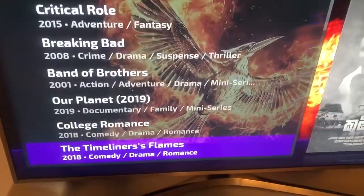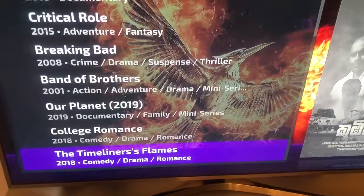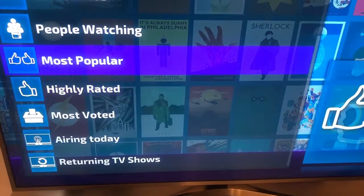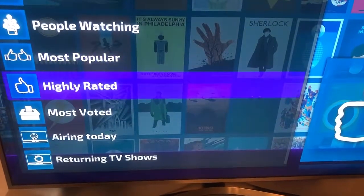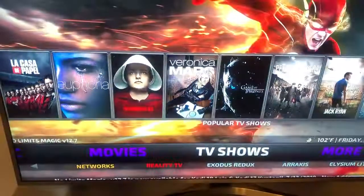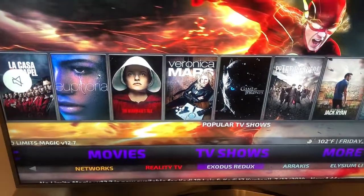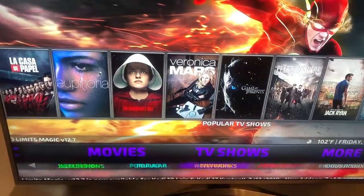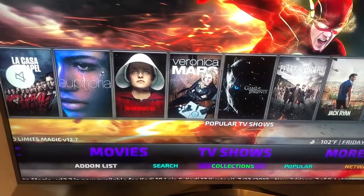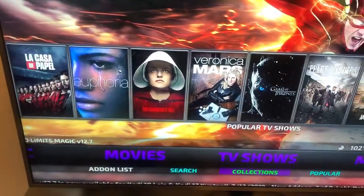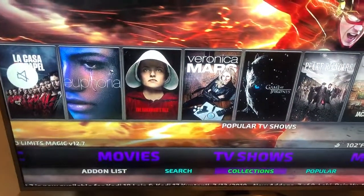Now, if you want to browse a movie, what you would do is go to search. Say like if you know what you already want to watch, you'll go right here to search and type that in.